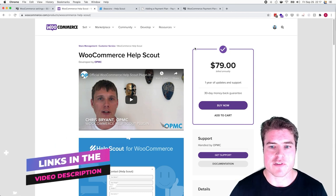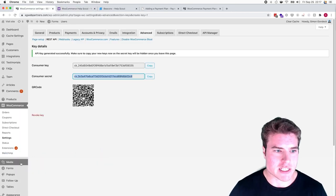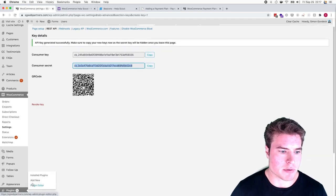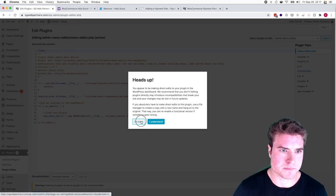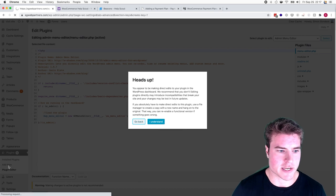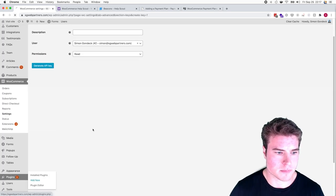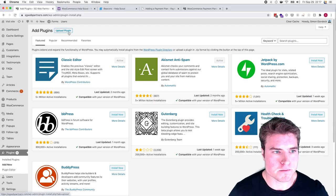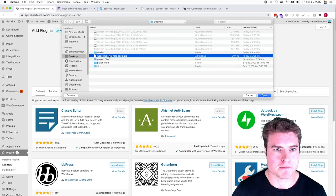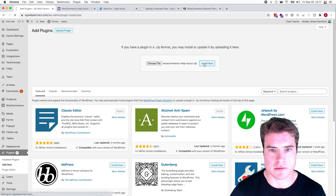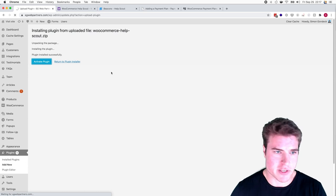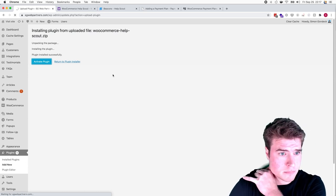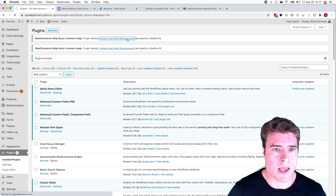I'm going to go back to my WooCommerce dashboard and go to Plugins, Add New. I'm going to upload this plugin, WooCommerce Help Scout, and activate the plugin.